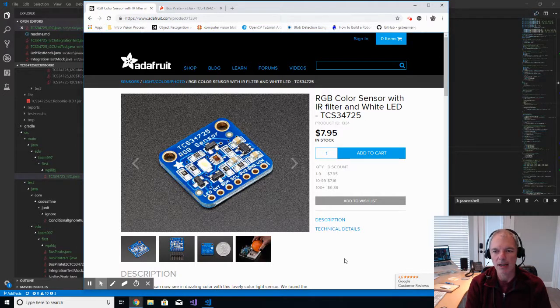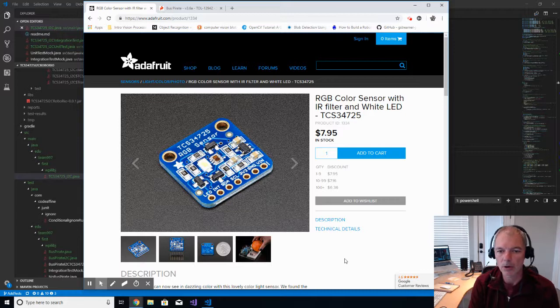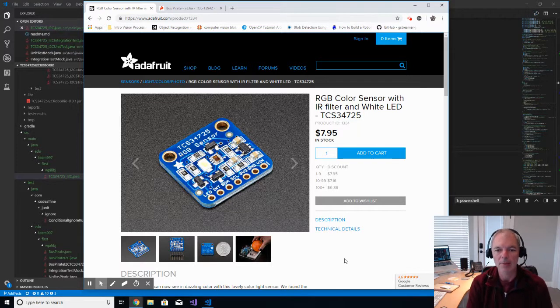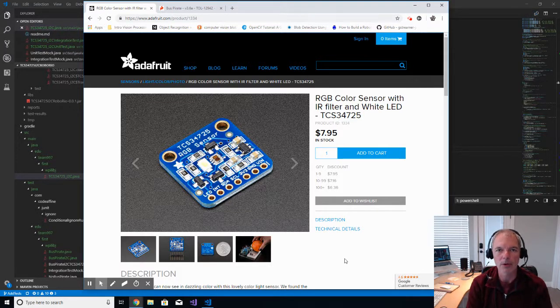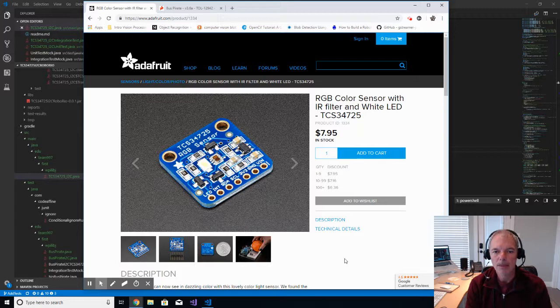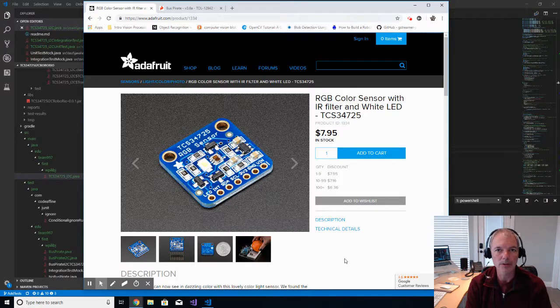And my question back to them is, we have other sensors that work directly out of the box with the RoboRio. Why can't we build some code that makes this sensor work the same way?